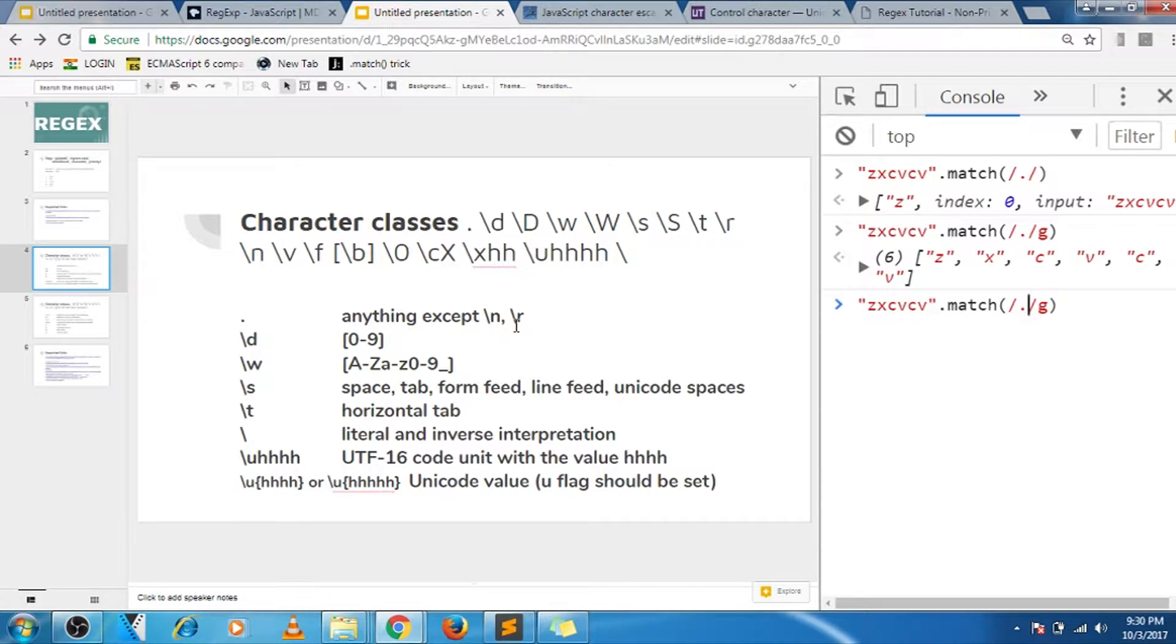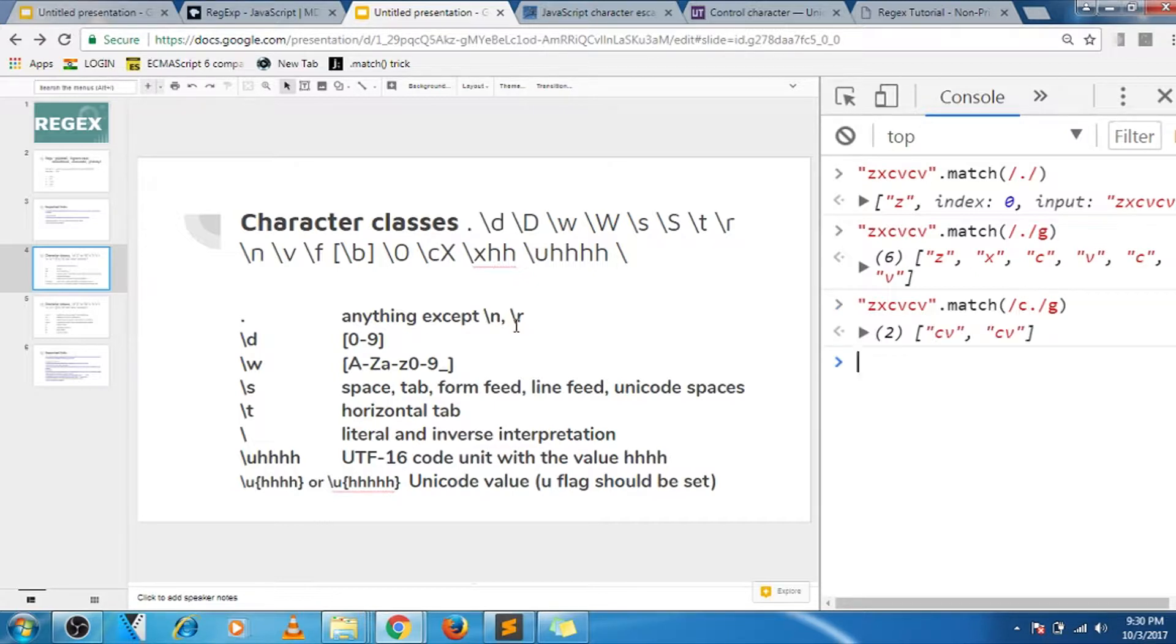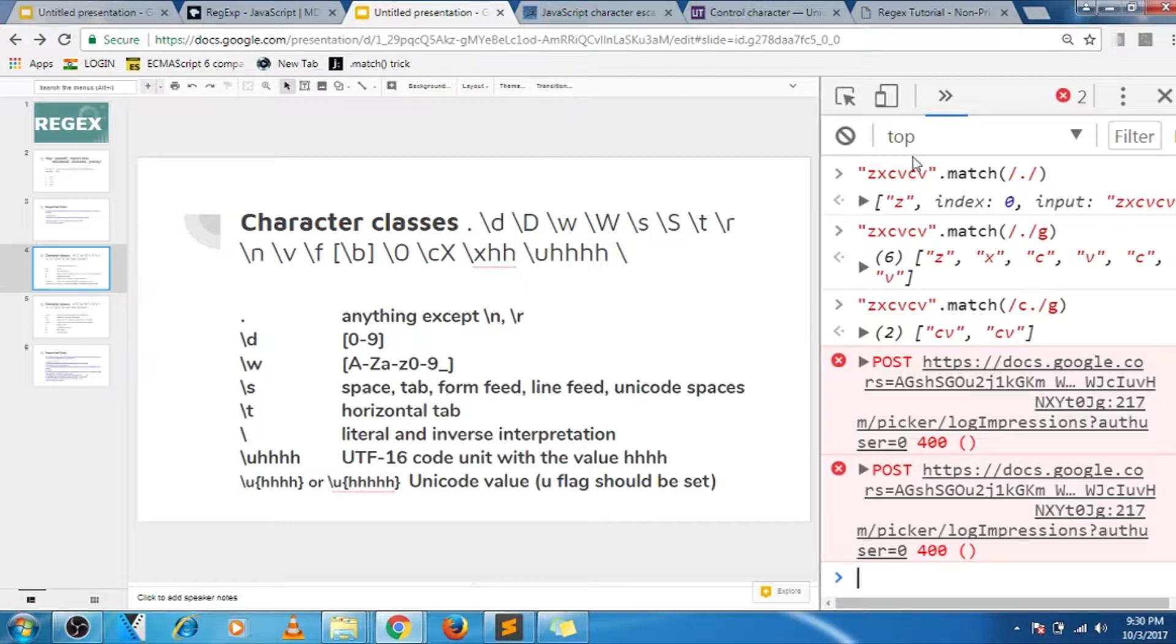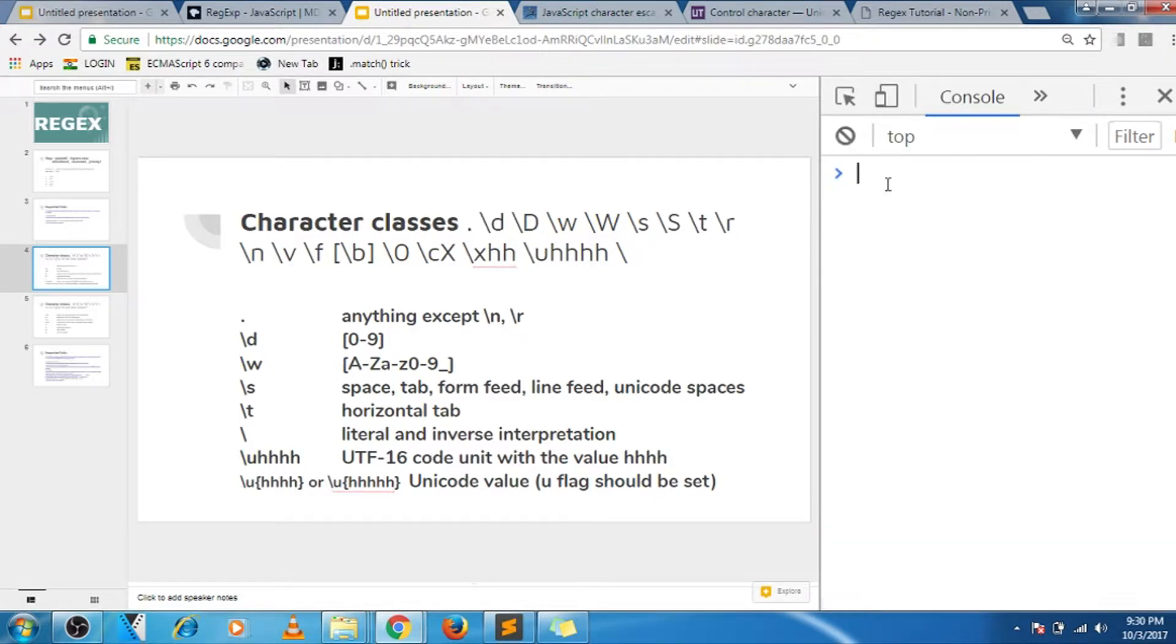And what it can be used for is, for example, I'm saying C, so it will match CV and CV, as you can see. So dot can be used in front or at the end of the string that you want to match.